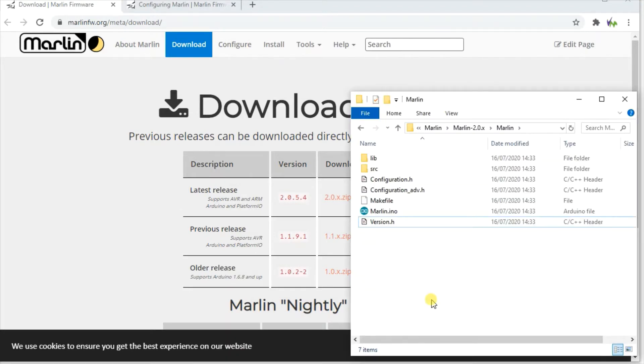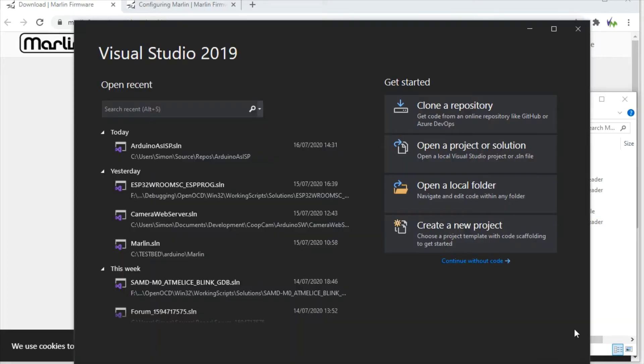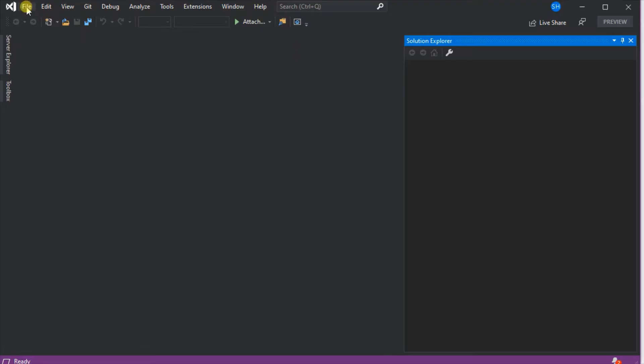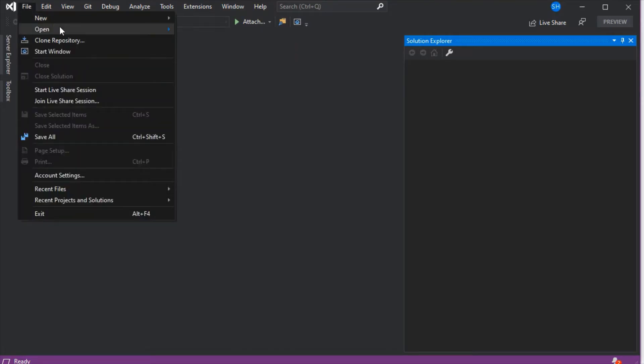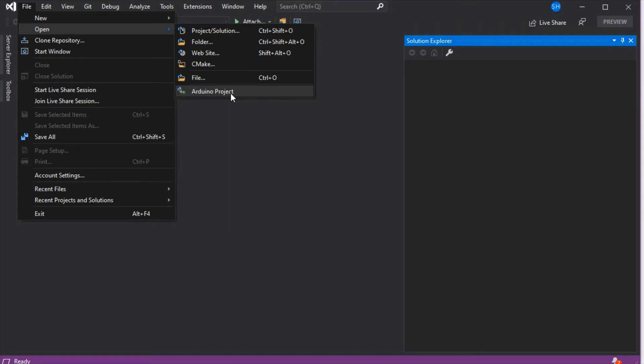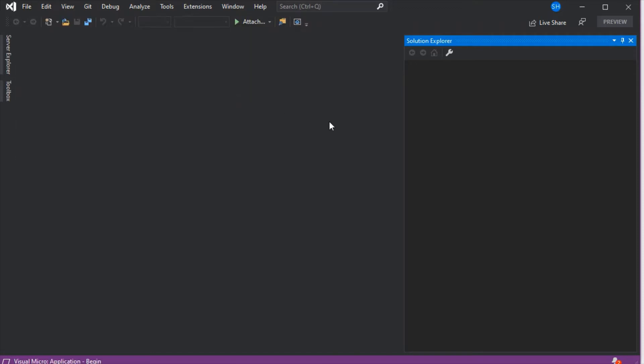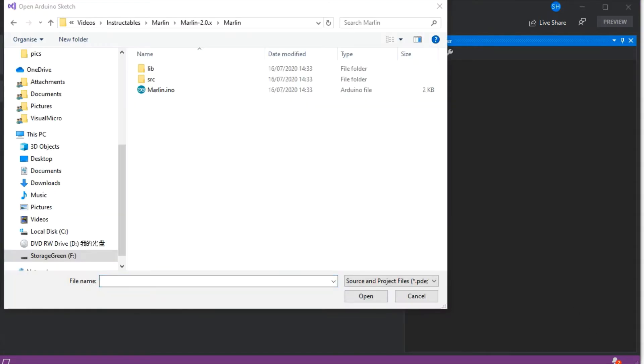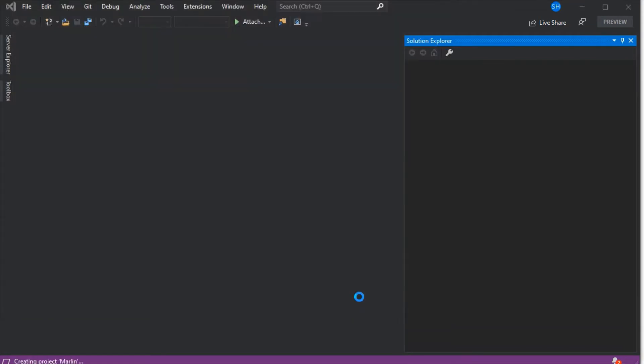In the Marlin folder we can see the Arduino project where the .ino file is. If we just open Visual Studio and then go File, Open, and select Arduino project, then we open the .ino file from the folder we extracted. This will then load into Visual Micro.